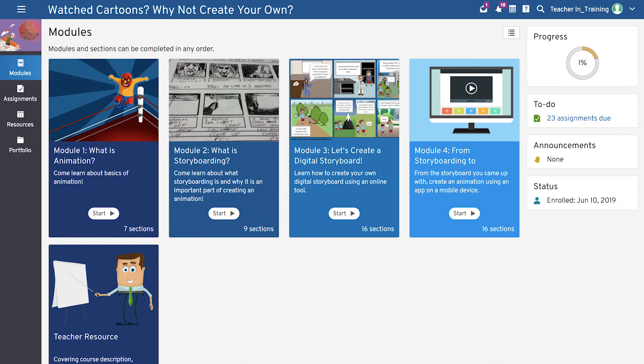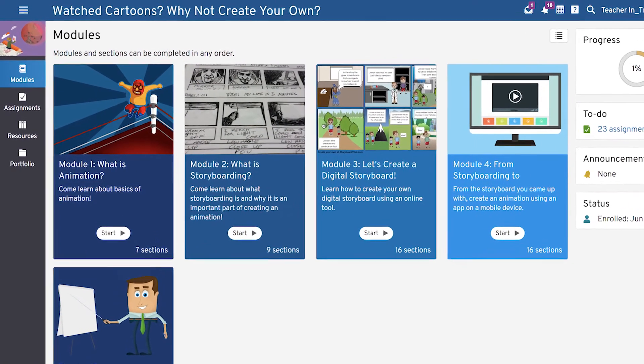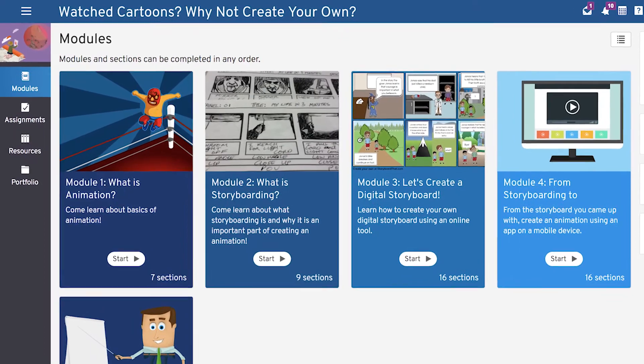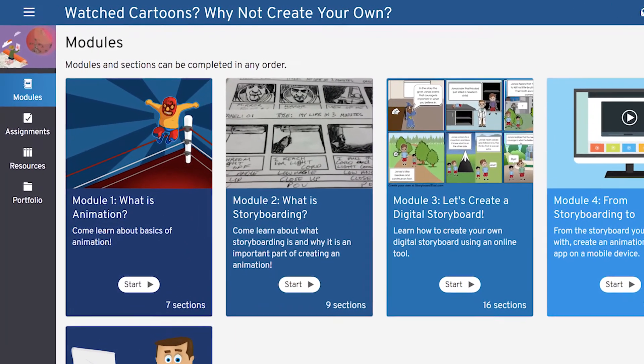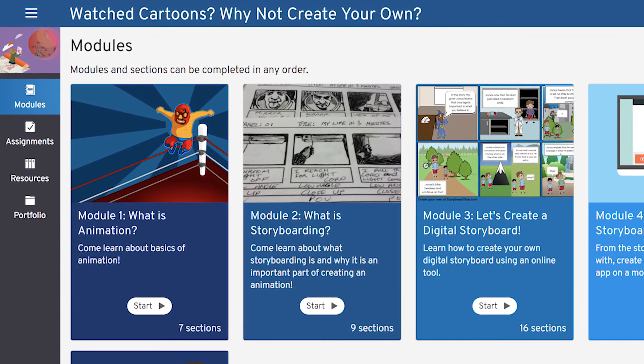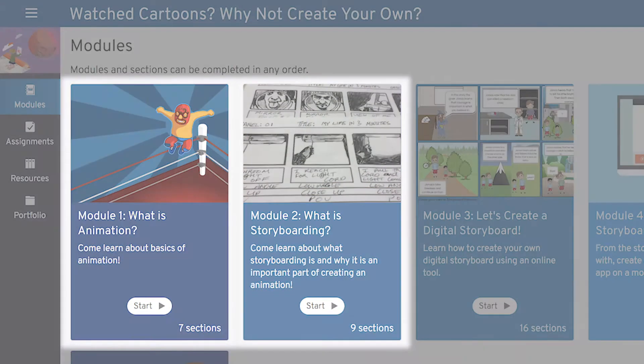Now that you have an overview of the course, you may proceed to the next video on Watch Cartoons? Why Not Create Your Own? — Modules 1 and 2.